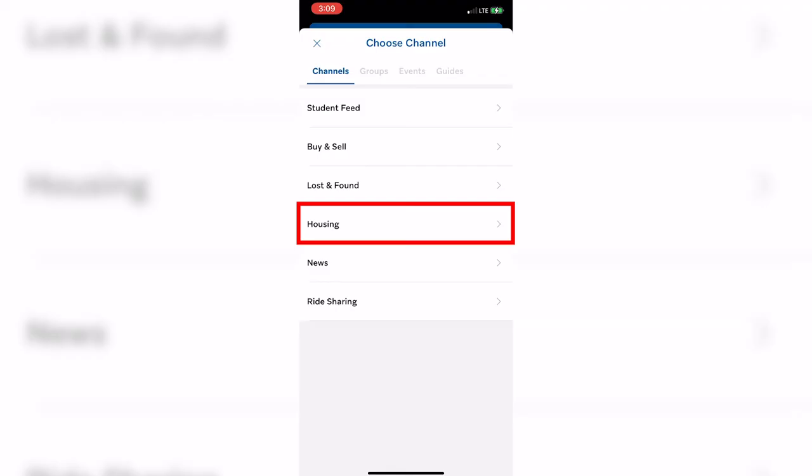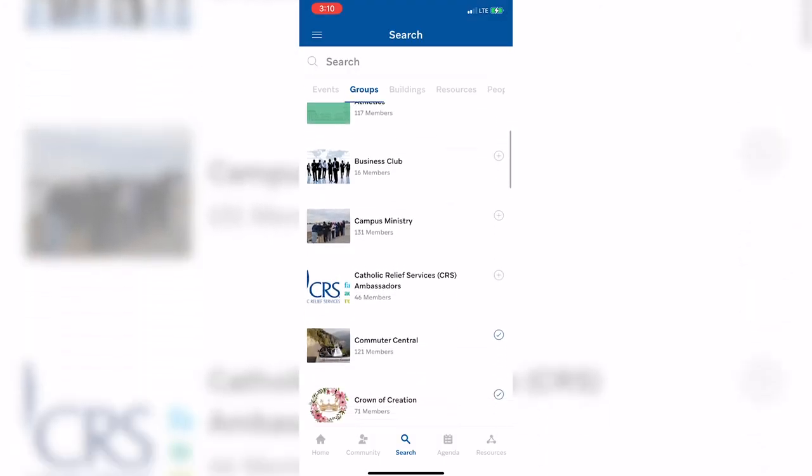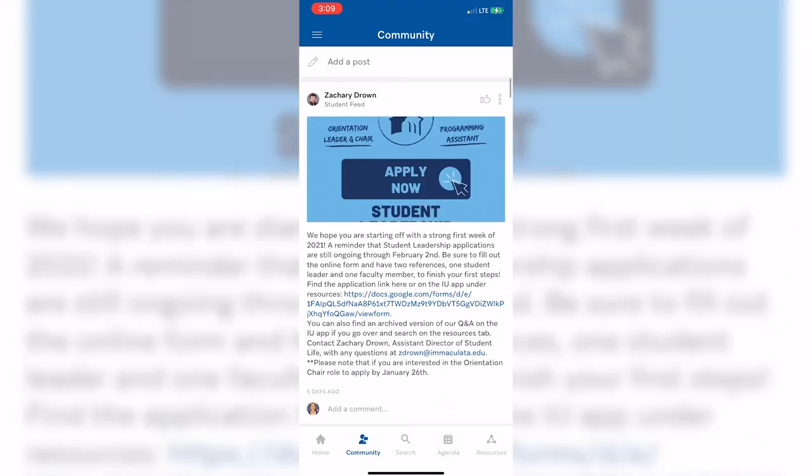The Housing Discussion is used by both students and our Residence Life staff to communicate out to residential students. You can also choose to message groups you have joined, events that you plan on attending, and guides. Guides are specifically used only for new student orientation.